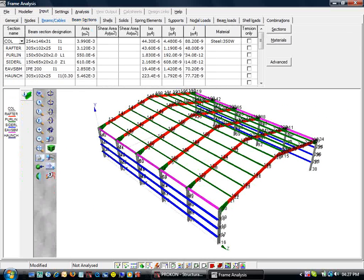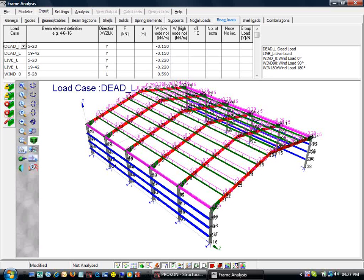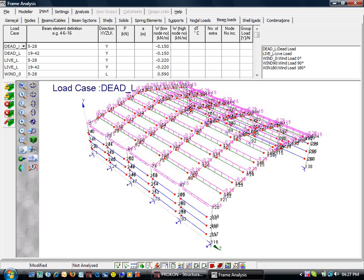Take note of our various sections on the beam sections tab. On the beam loads tab, we can take a peek at the wind load cases generated from the wind pressures.